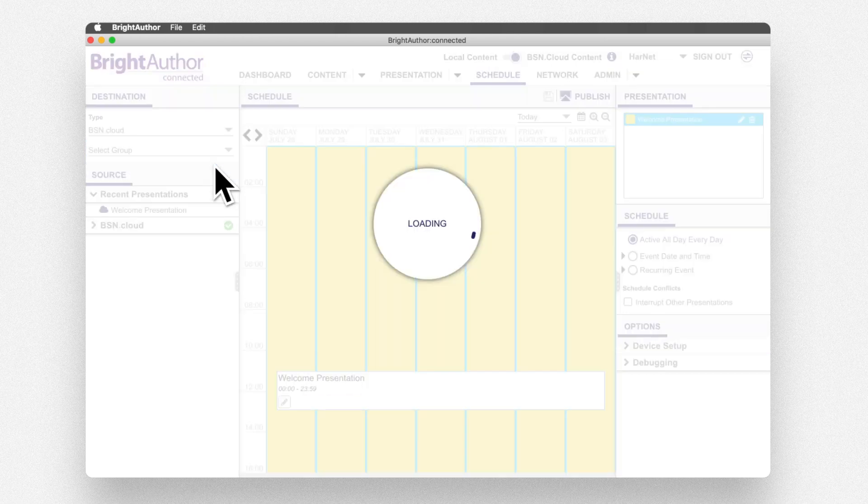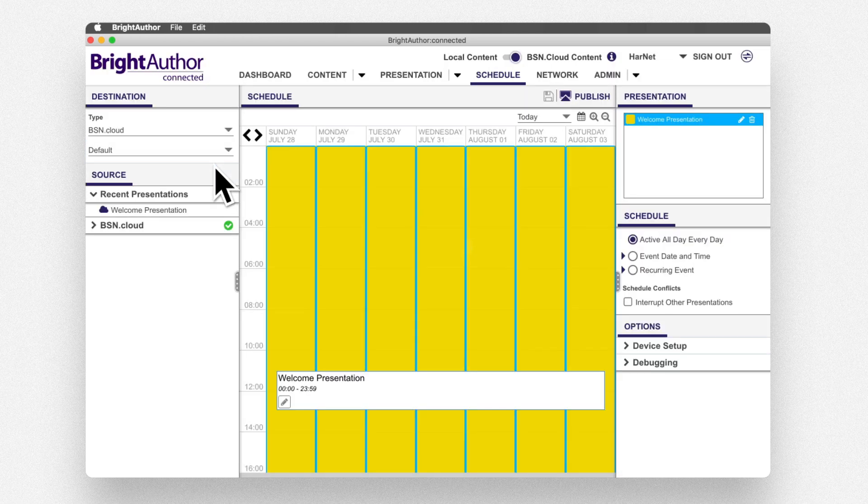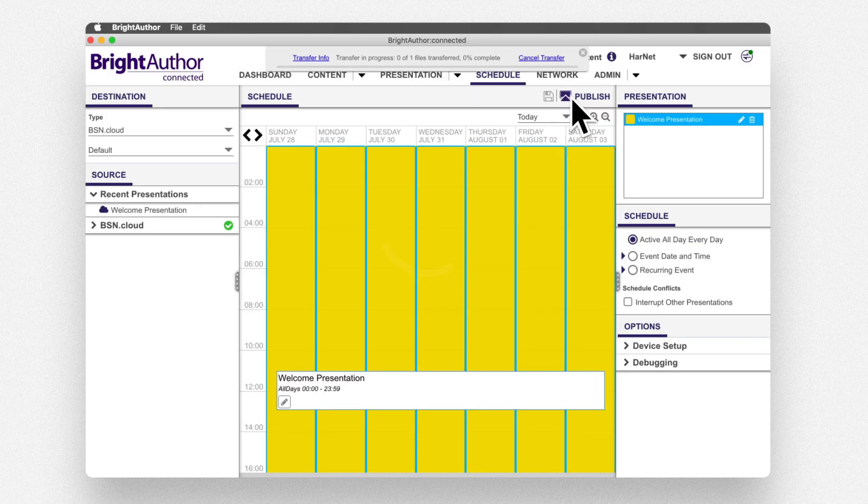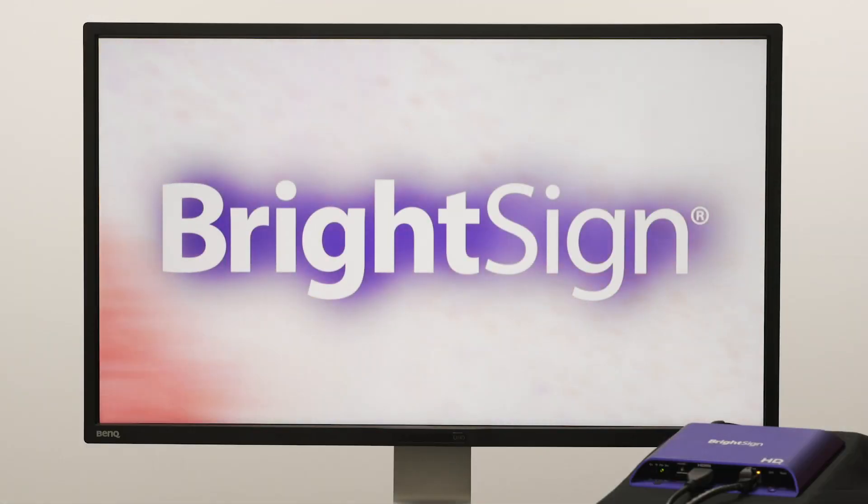Choose Default as the player group and press the Publish icon again. In a moment, the Content Cloud presentation will appear on the display.